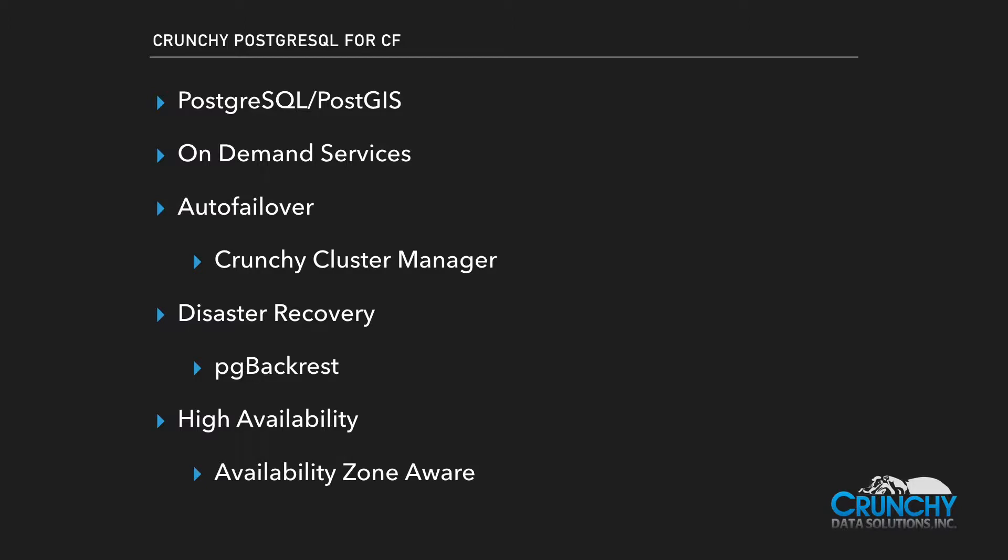And finally, Crunchy Postgres was built from the ground up with high availability in mind. This service is availability zone aware to ensure that the service is still usable even during an outage.